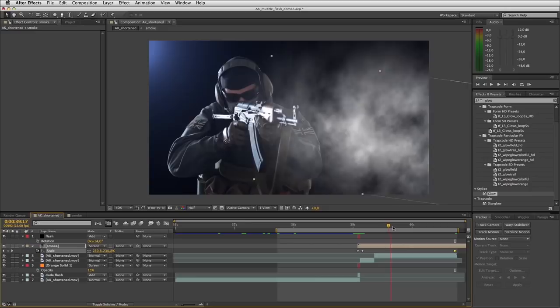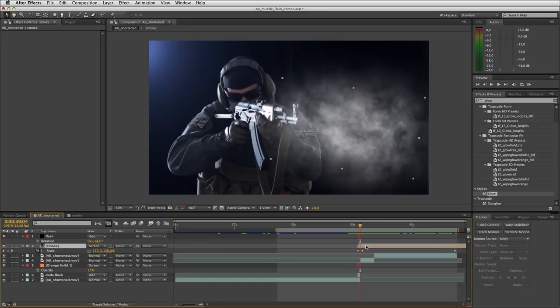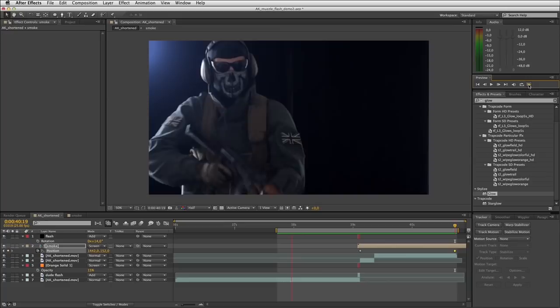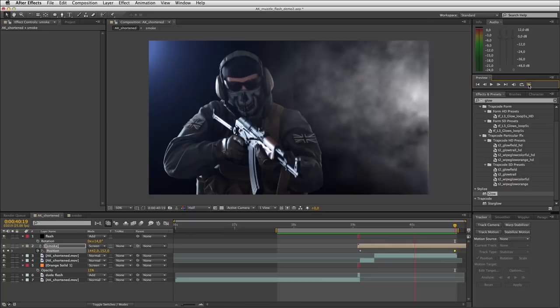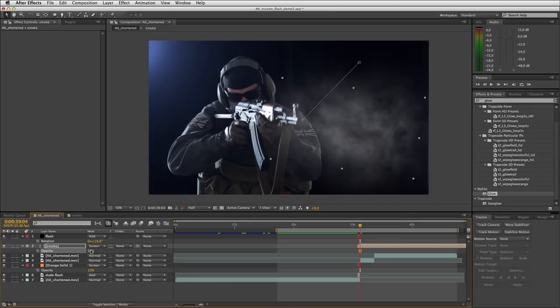Scrubbing through you can see the smoke grows in scale. Now all we really need to do is play with the position and opacity of the smoke layer. Start position somewhere here — press P for position, keyframe it, scrub to the end, and drag it so it kind of floats up and away. Then address the opacity — as it's emitted from the barrel it's nice and visible, but at the moment it's a bit too strong. Let's drop this to 65%.